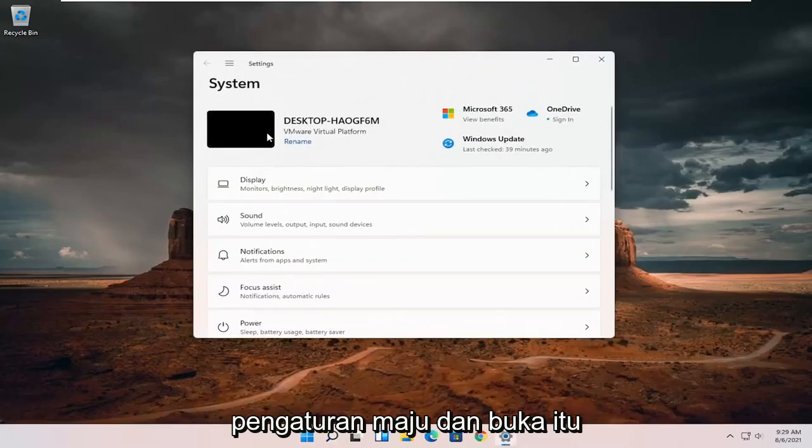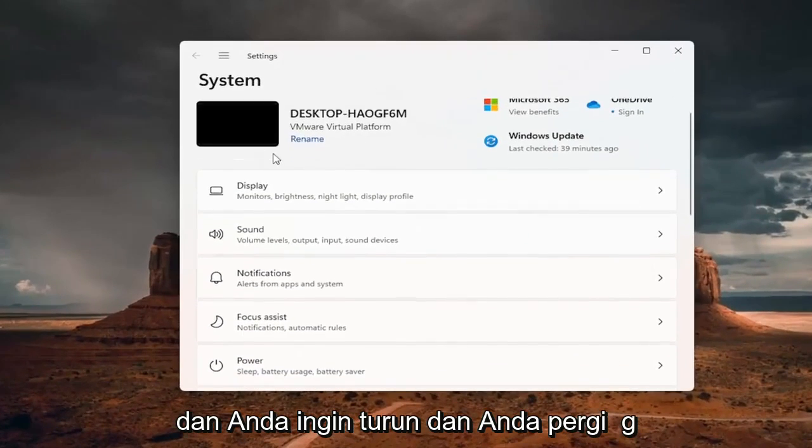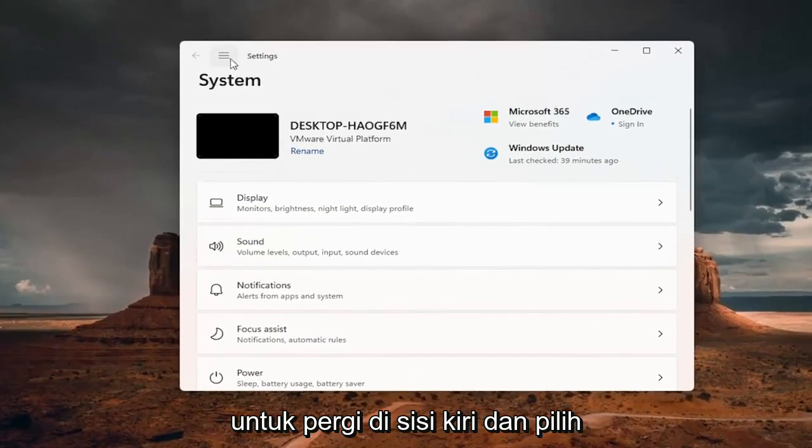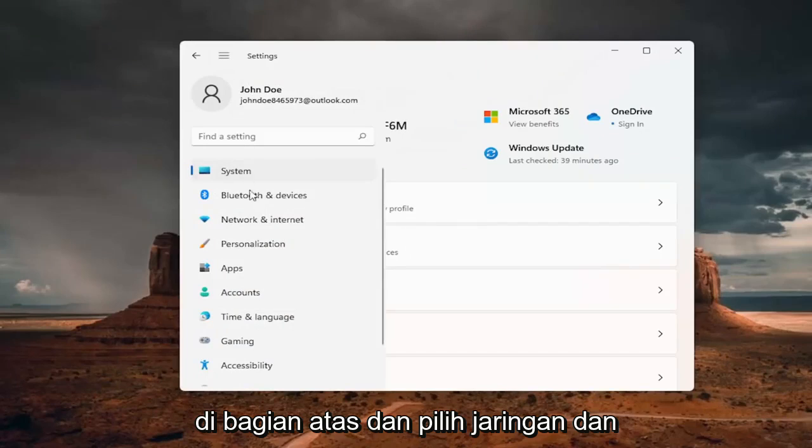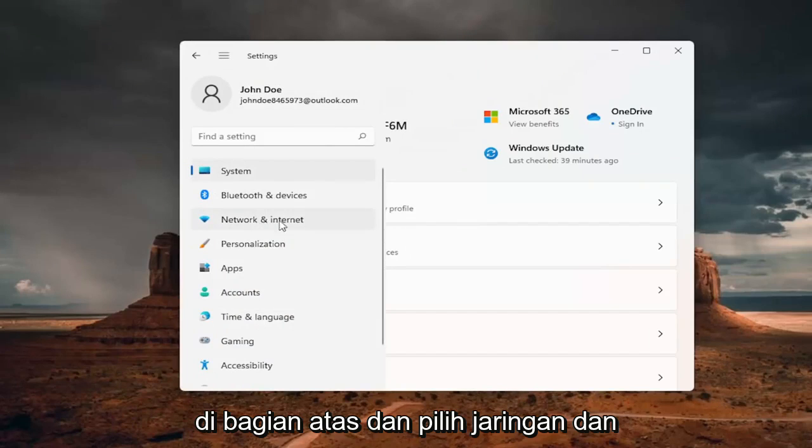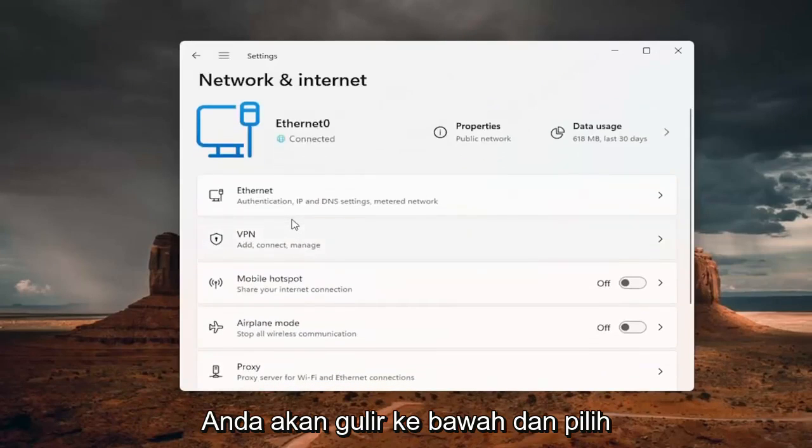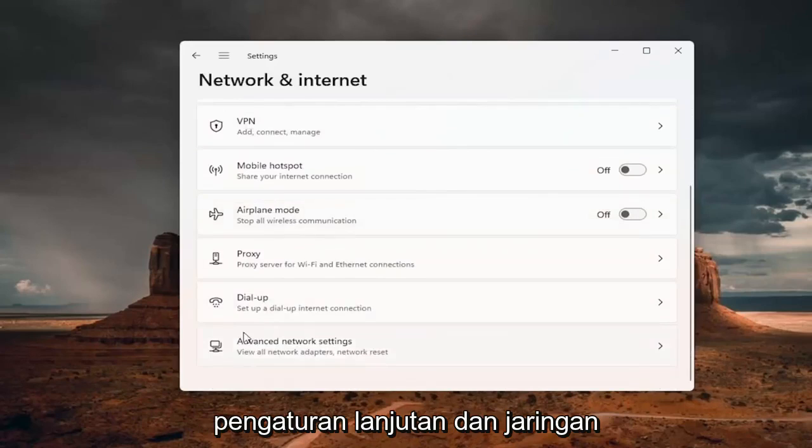And you want to go down and you want to go on the left side and select the menu icon up the top, and select network and internet. You want to scroll down and select advanced network settings.